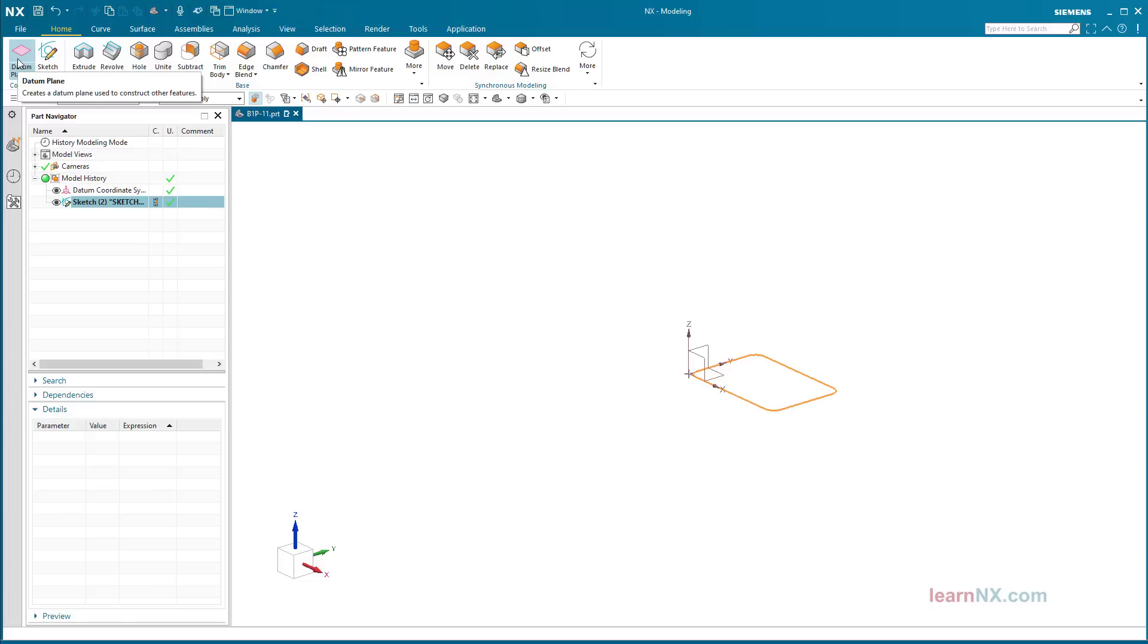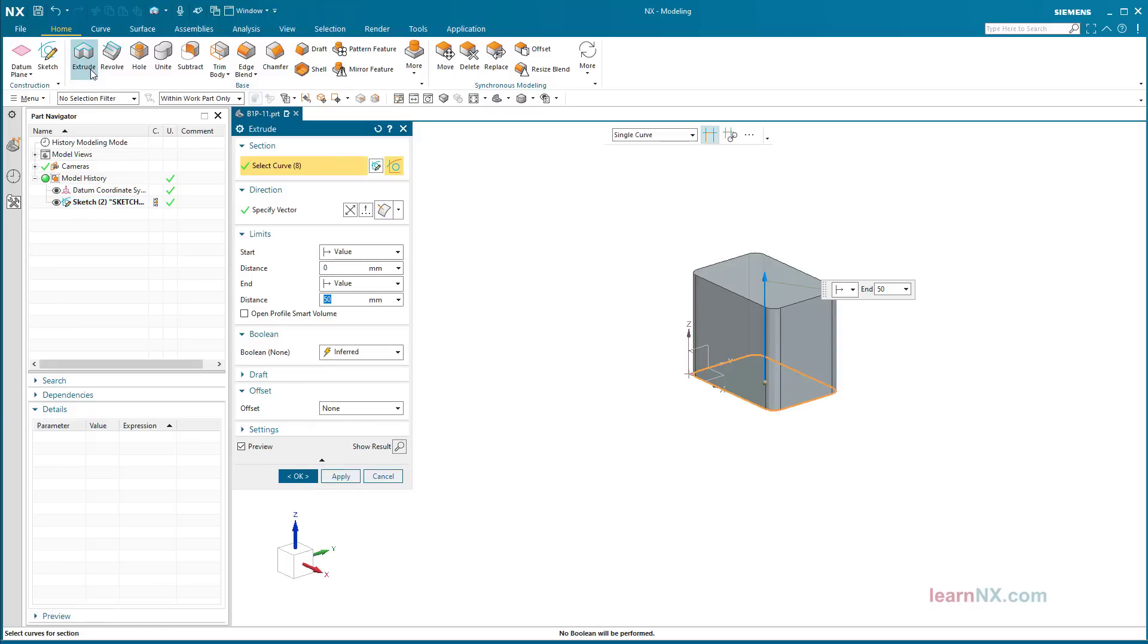Create hollow profile. Start the extrude command, select the required distance, and set the wall thickness via offset 2-sided with an end value of minus 3 millimeters.